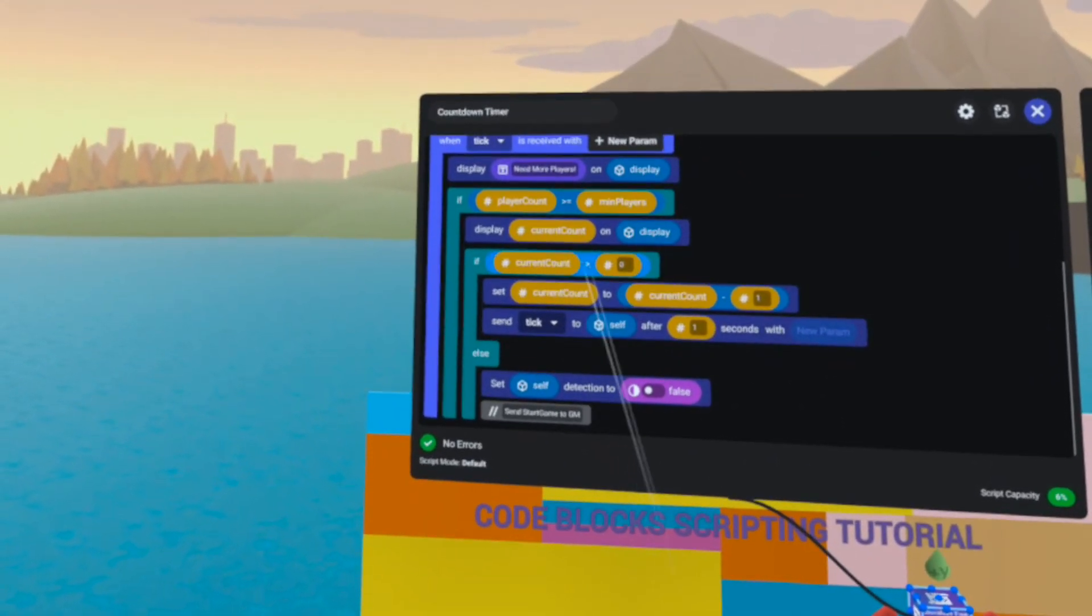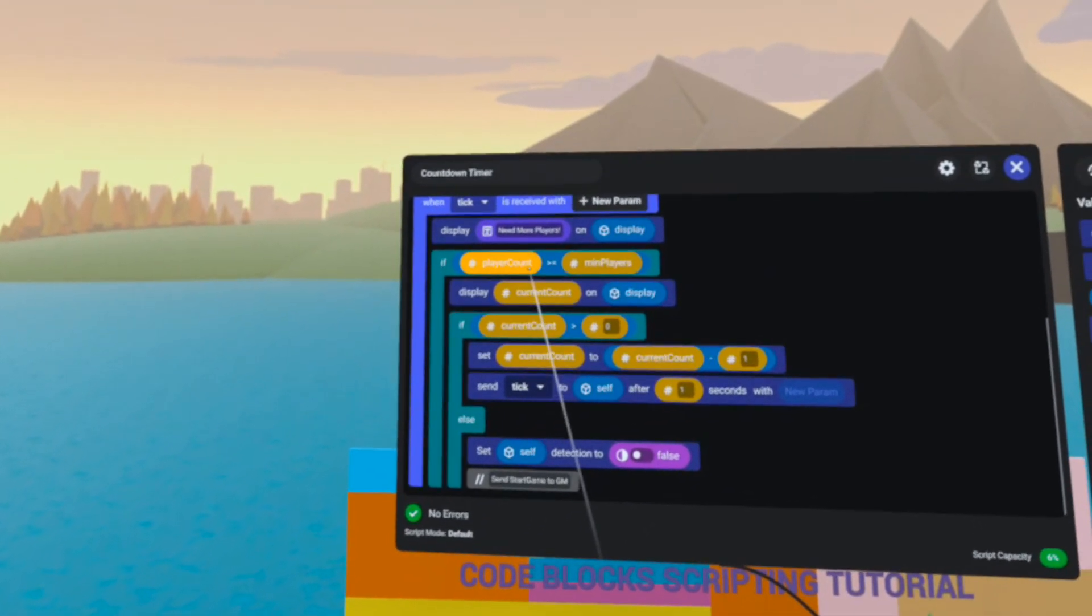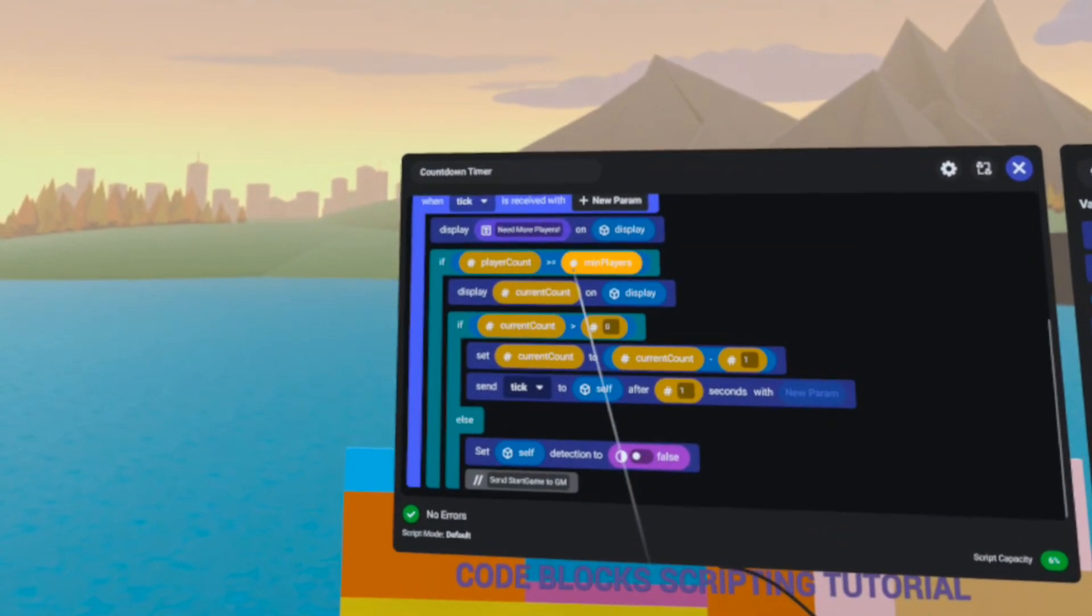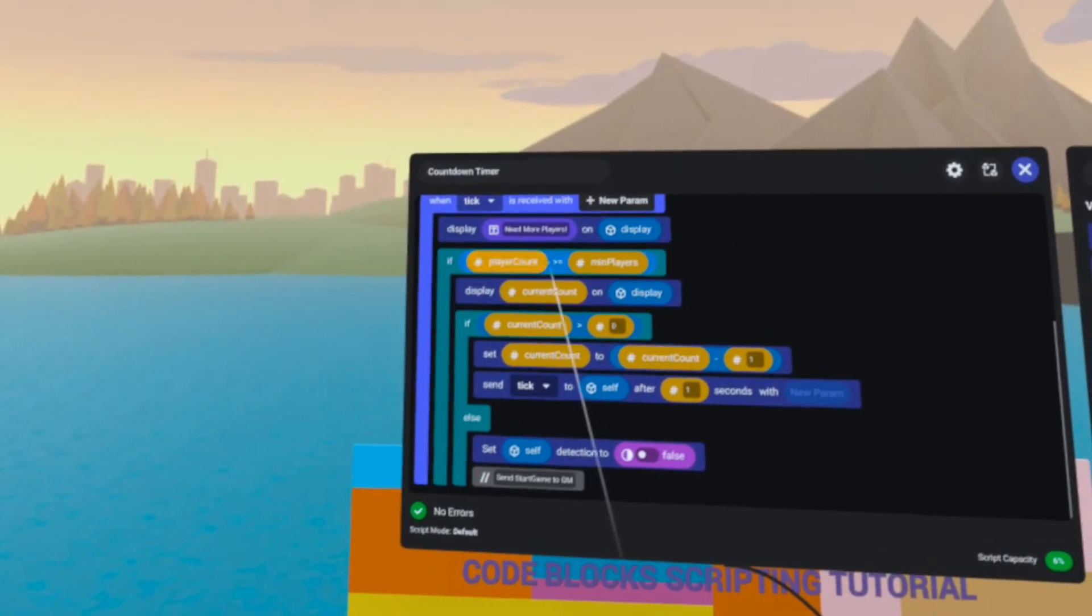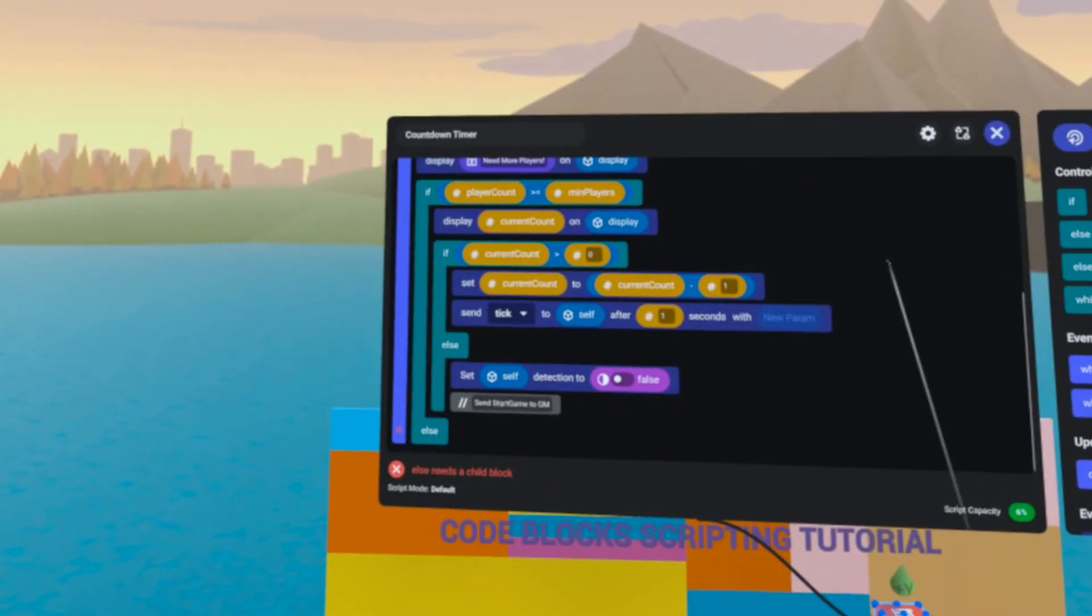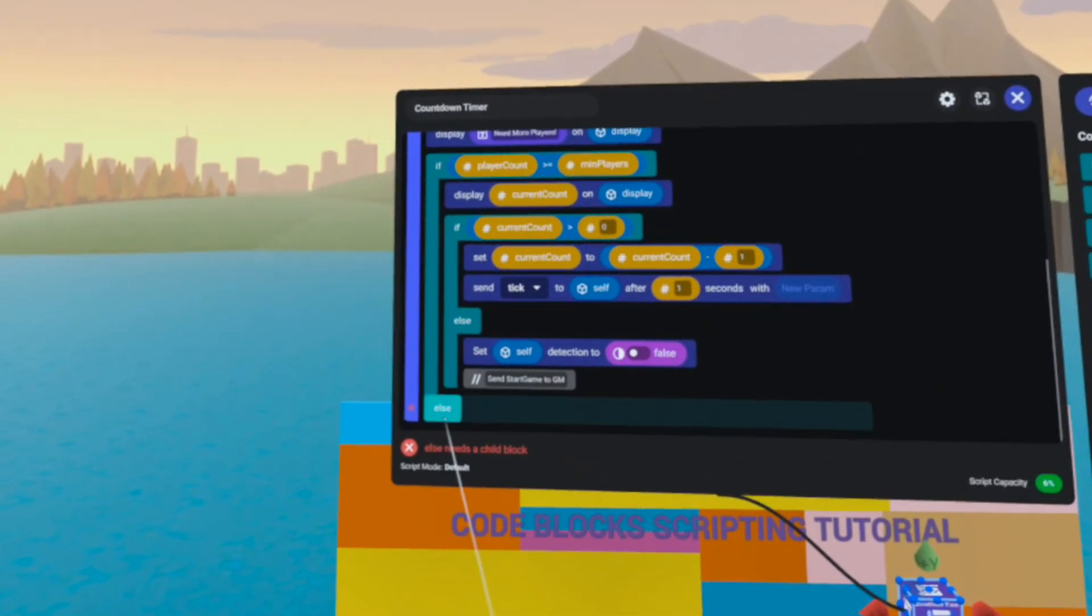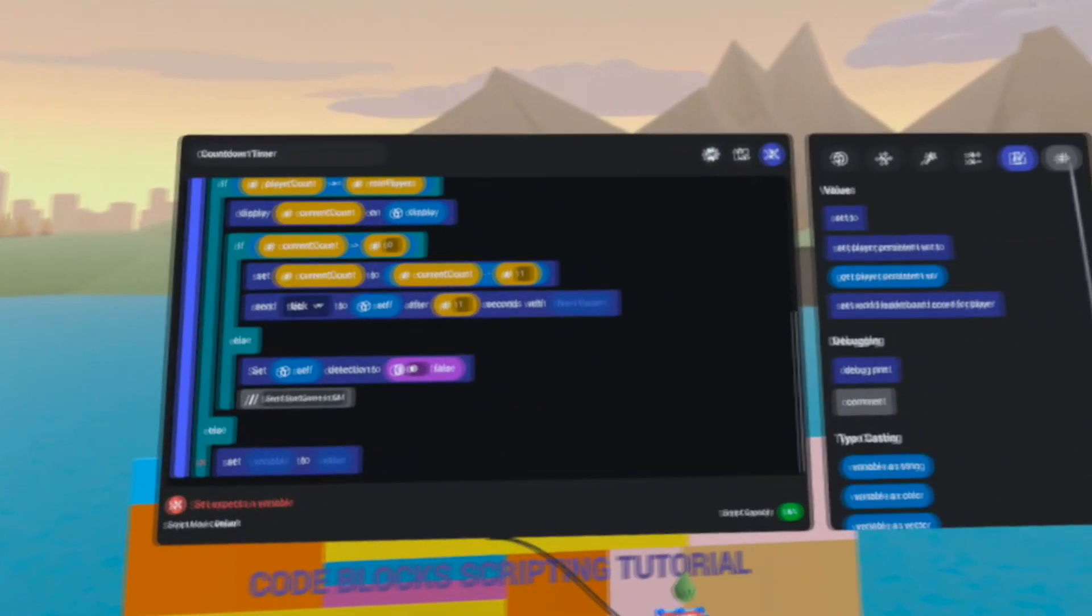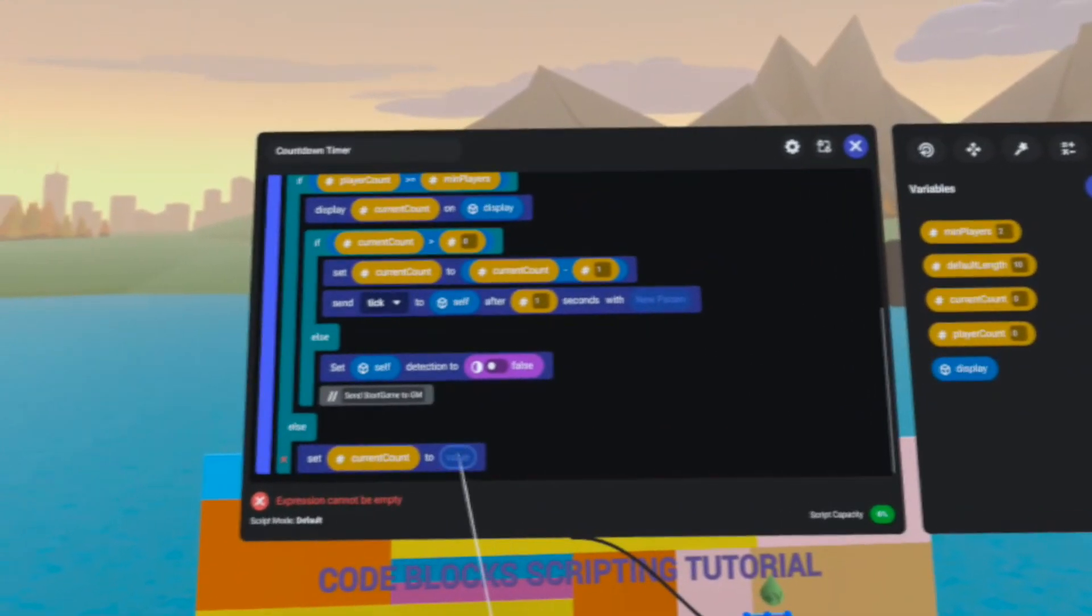Now we have one more check to finish, and that is if a player exits the trigger before the countdown has expired. So if player count becomes less than minimum players, so else player count is not greater than or equal to our minimum players, let's simply reset the current count back to our default length.